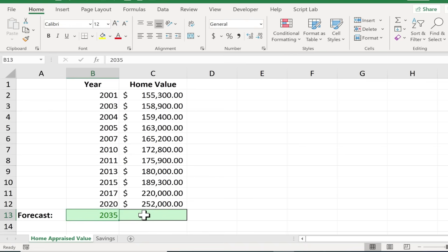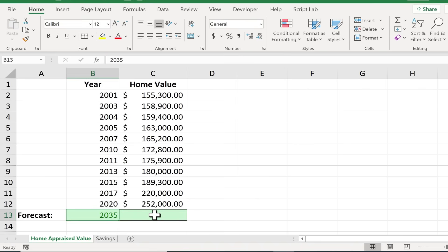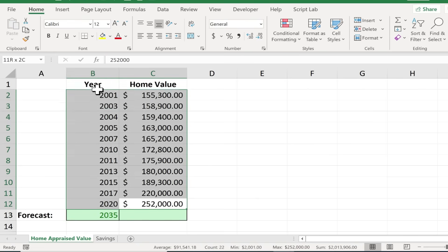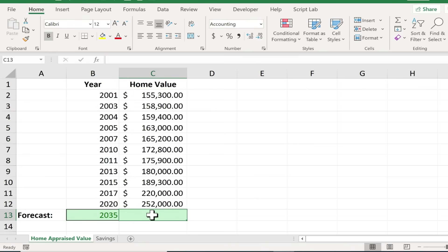Now before I show you how to do this in Excel just know that this is limited. Obviously Excel doesn't know that much about home values. It doesn't know how real estate appreciates and it doesn't know the neighborhood that I live in or things like that. There's all sorts of variables but using the information that we do know Excel can make an educated guess about the future.